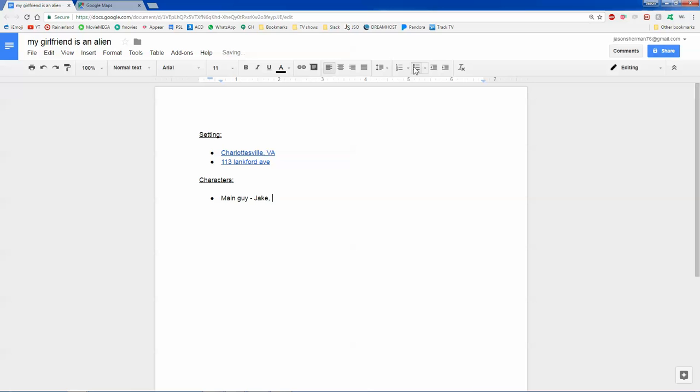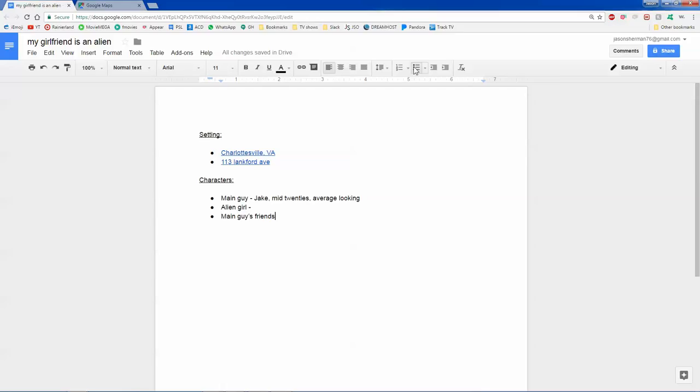So the next thing you want to do is you want to list characters, and obviously you need the main guy. I'm going to pick a name. I'm going to call him Jake. I'm going to say he's mid-20s, average looking. Okay, the alien girl doesn't have a name yet. We'll figure that out as we move along. Don't really have a description for her just yet because she's an alien, so she may look strange. We'll figure that out. And then, of course, the main guy has friends. And again, we'll figure that out as we go along.